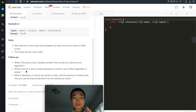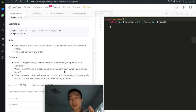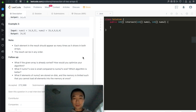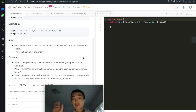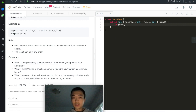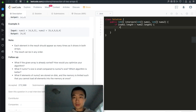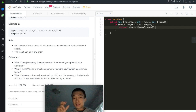There is one follow-up consideration here: what if nums1's size is small compared to nums2's size? Which algorithm is better? What we want to do is swap nums1 and nums2 if nums1's size is bigger than nums2, so that the hash map we build is always guaranteed to be as small as possible. We always make sure nums1 is the shorter array.